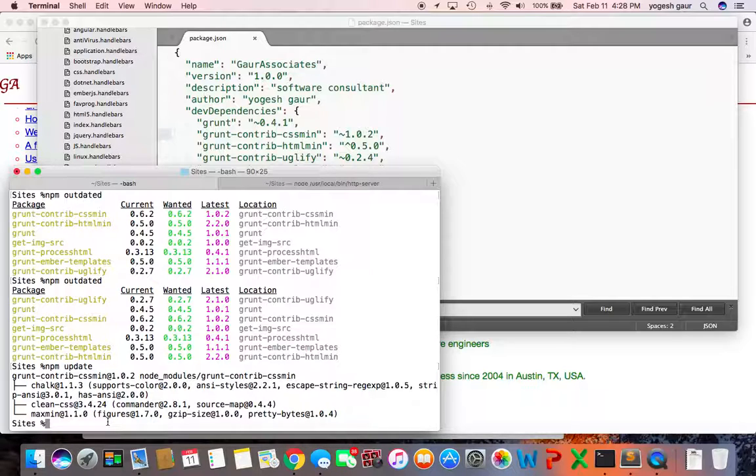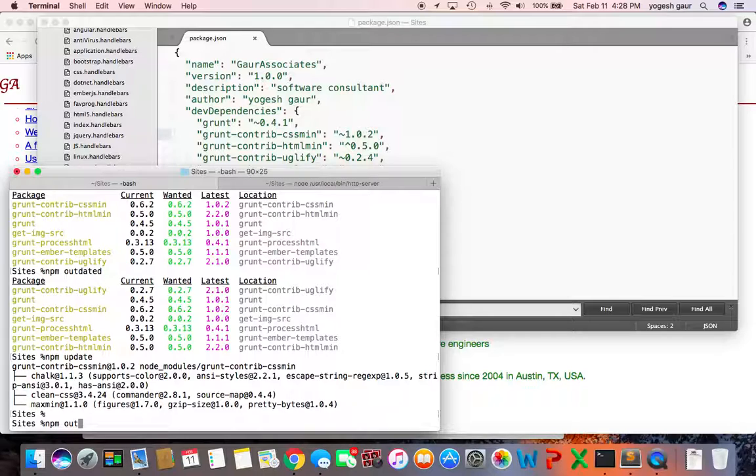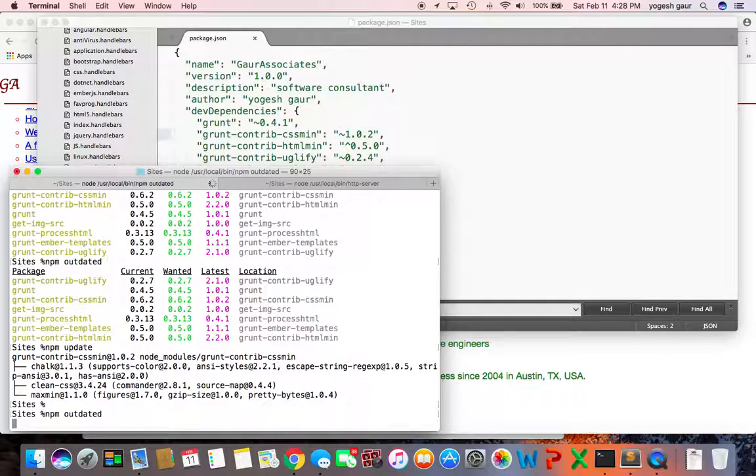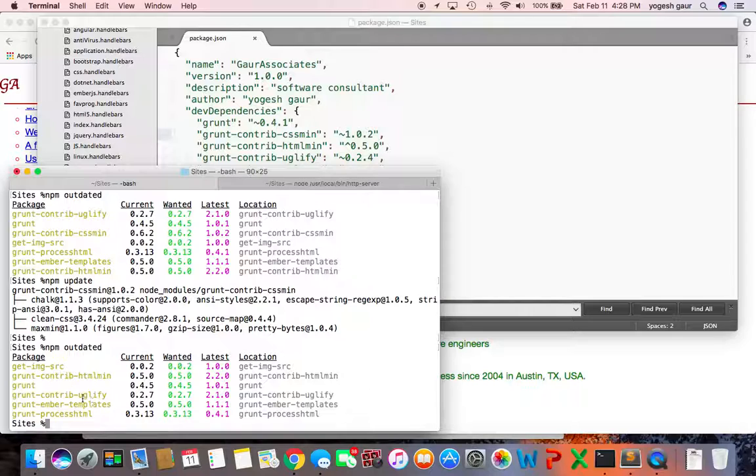to 1.0. You can check what happens to your outdated modules now. I'm going to type in the same command npm outdated, and as you can see, the grunt-contrib-cssmin does not show there anymore.